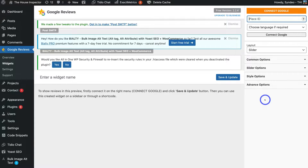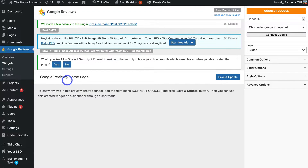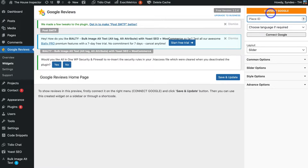Once you've installed and activated the Google Reviews plugin, you'll be taken to the widget section. Come down and name your widget — we're calling this one 'Google Reviews Homepage' because we want to add the reviews to the homepage. Then navigate to Save and Update, and then connect Google by finding your Place ID from your Google Business Profile listing.